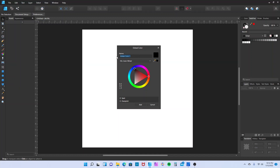Make sure you spell this correctly with no spaces. There are only two capitals: the C on 'Cut' and the C on 'Contour', but both words are together. So it's spelled: capital C-U-T, capital C-O-N-T-O-U-R. This is what tells VersaWorks it's a cut line instead of an image. If you don't do this, it's not going to pick it up and you won't get any dancing ants.